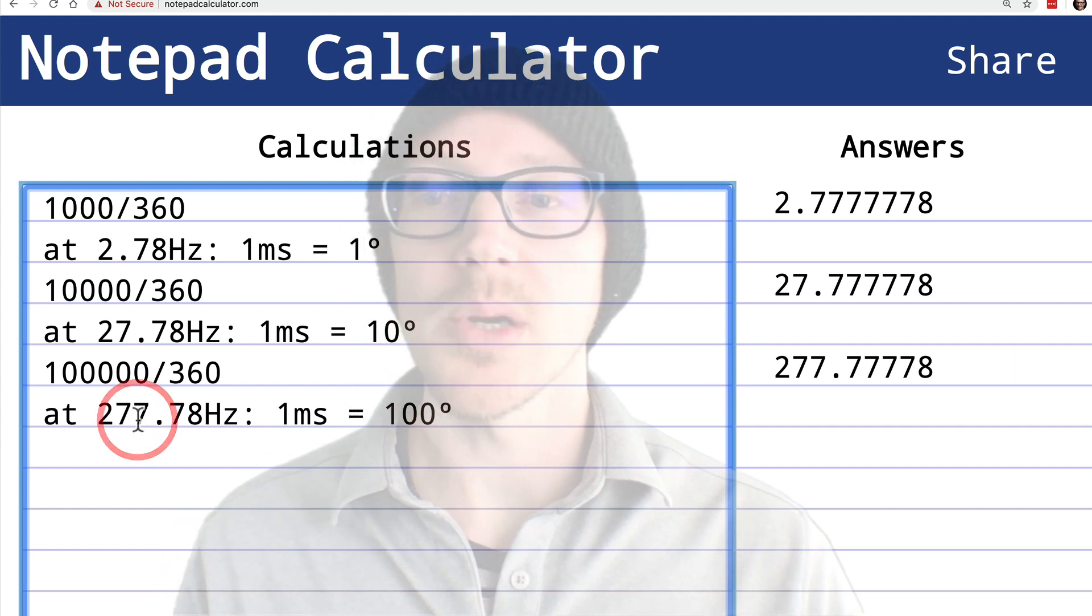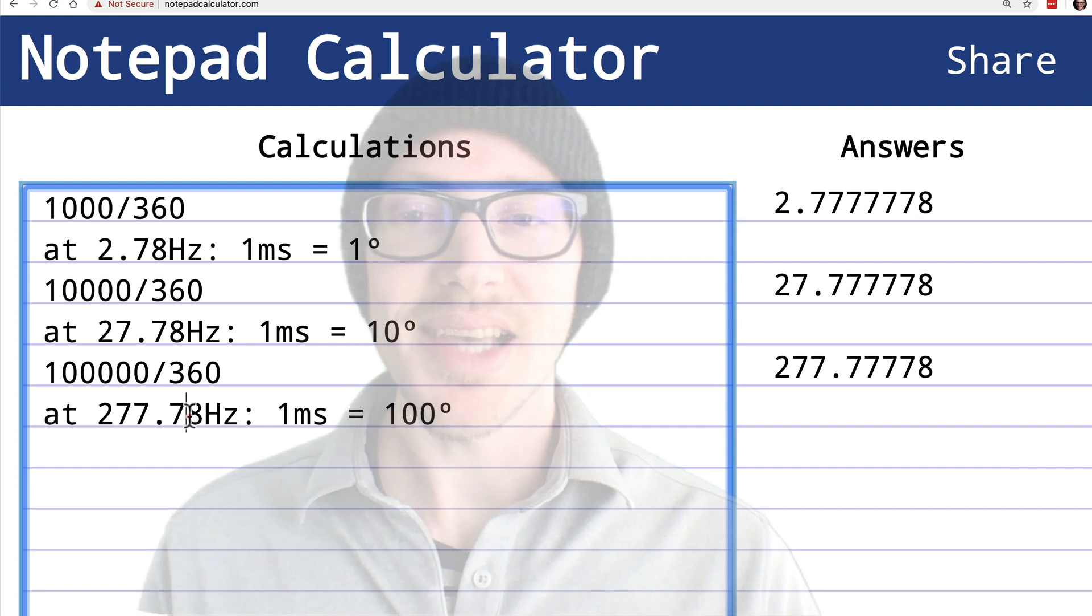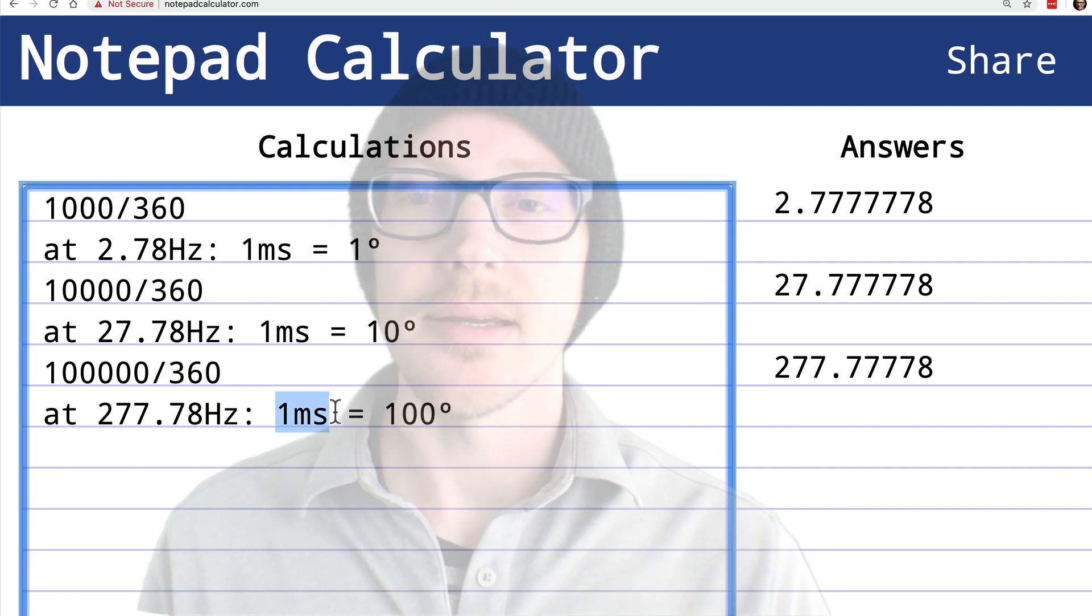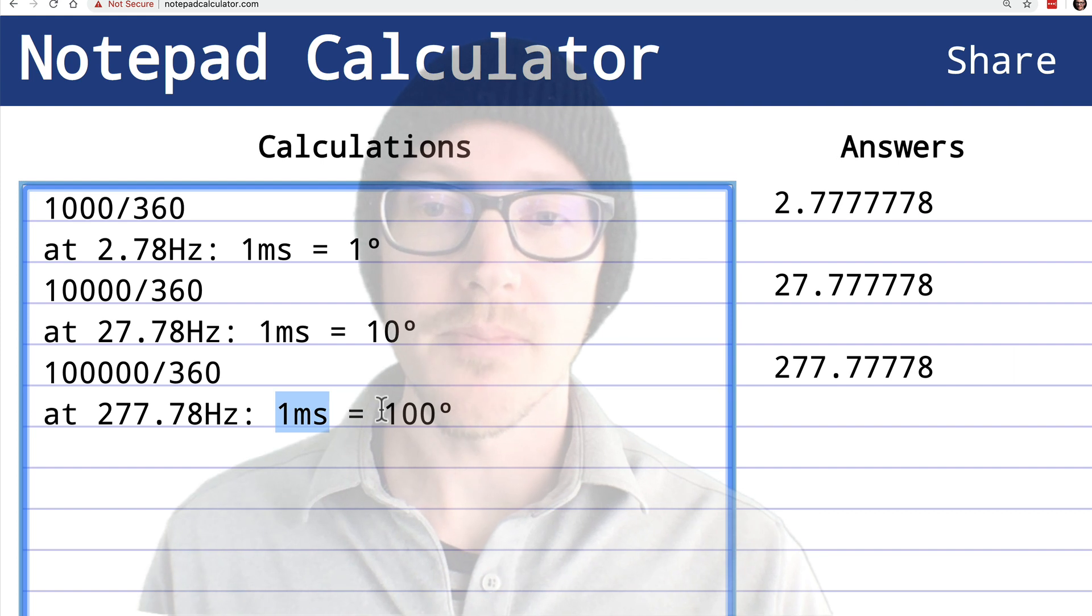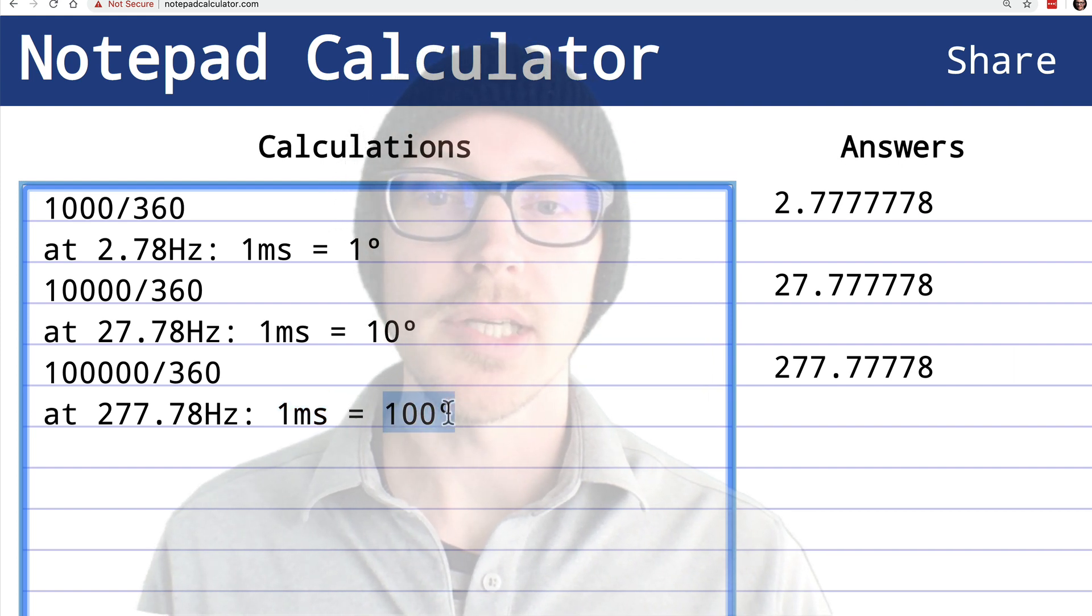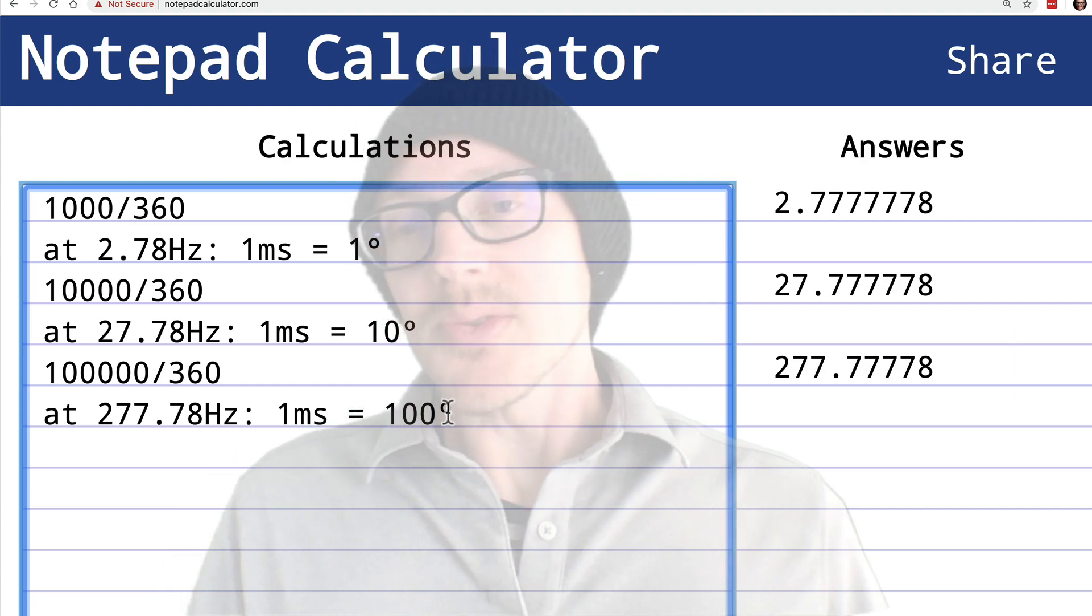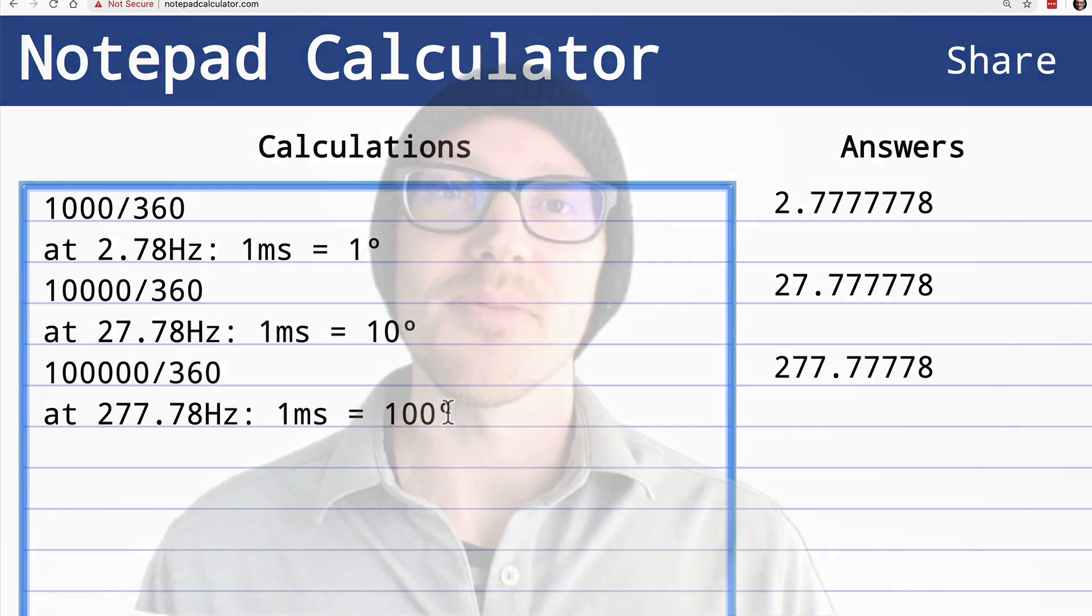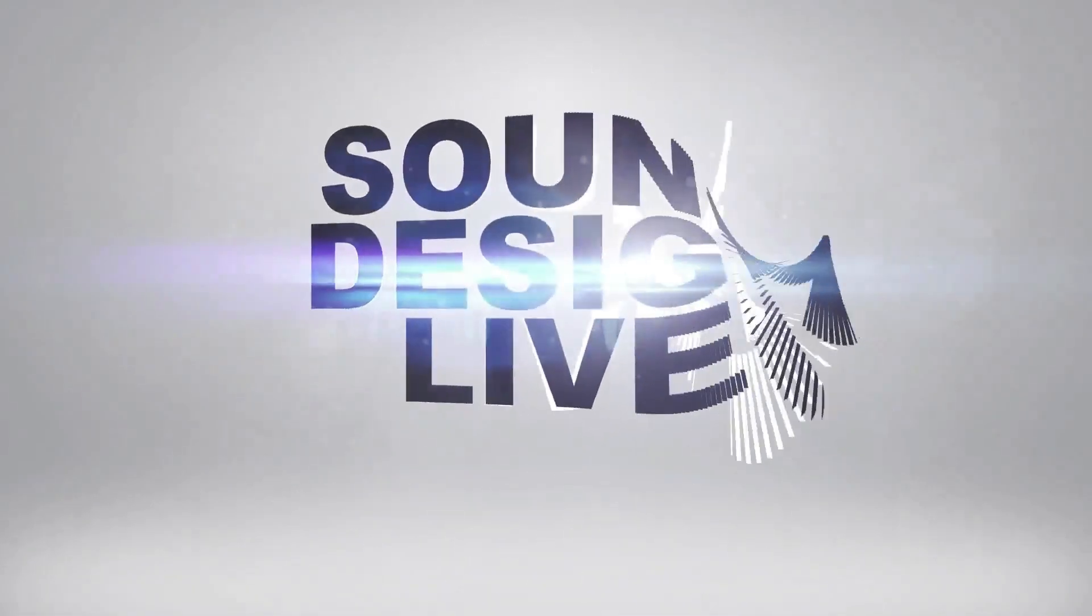So if I'm around 277.78 hertz, I know that one millisecond of change in time will be equal to 100 degrees of phase shift. So I hope this was helpful for you and let me know what questions this brings up for you. Sound design.